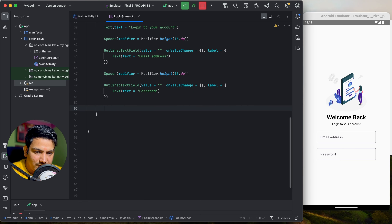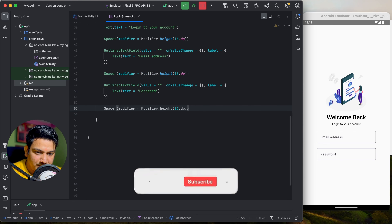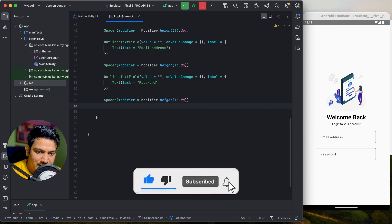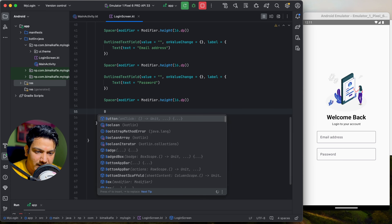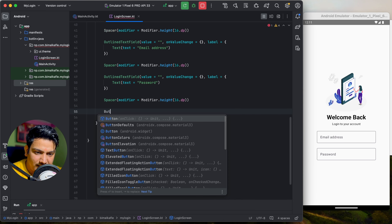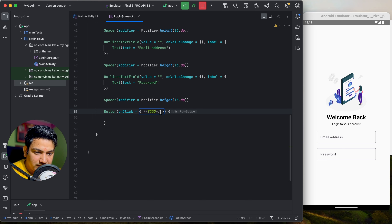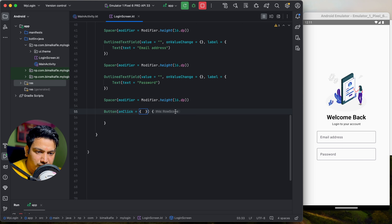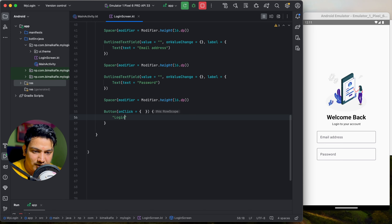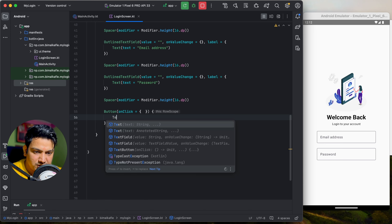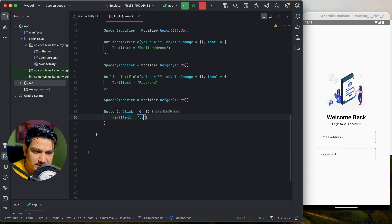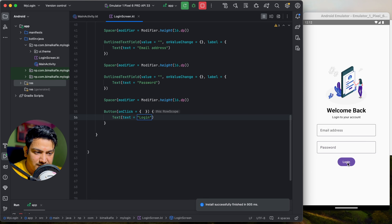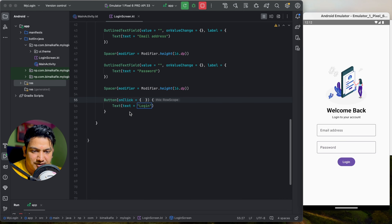Below the password field, add a Spacer of 16dp, then add a Button composable. Button takes an onClick lambda — pass it empty for now. Inside the Button's row scope, you must pass a composable, not a plain string. Add a Text composable with 'Login'. Run it — the button is visible and clickable, which calls the onClick function.